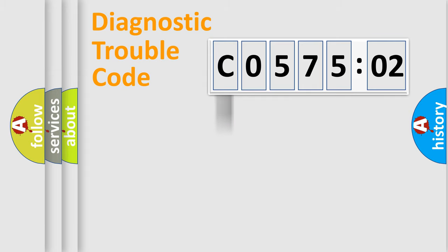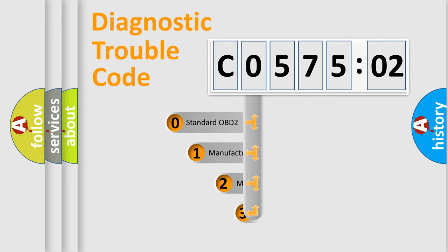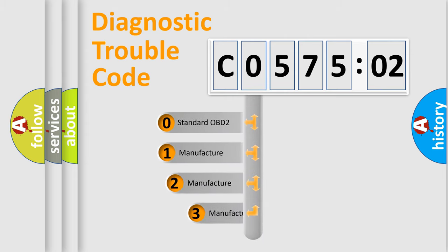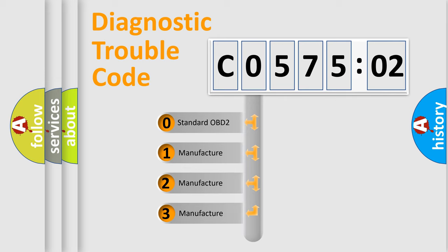Powertrain, Body, Chassis, Network. This distribution is defined in the first character code.